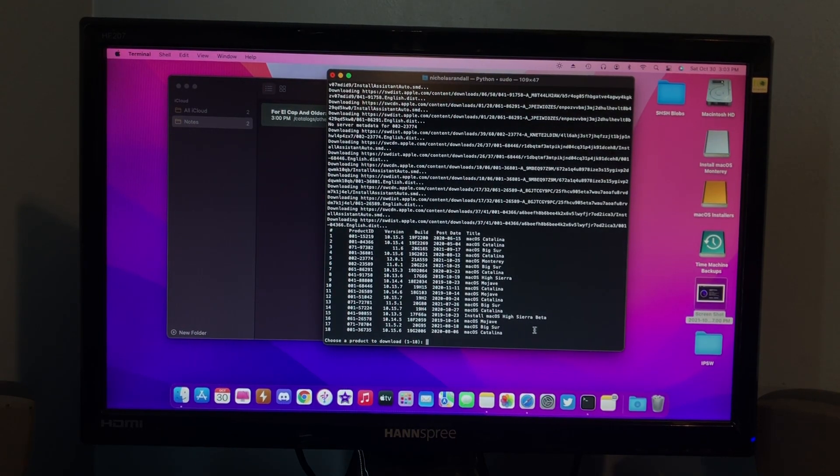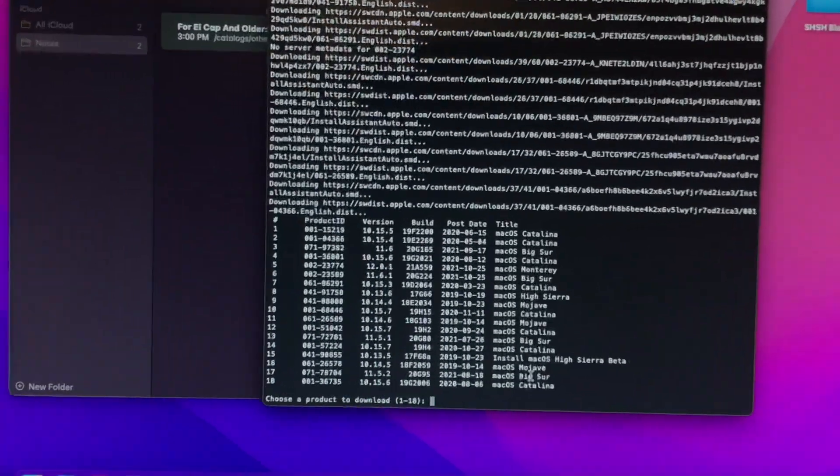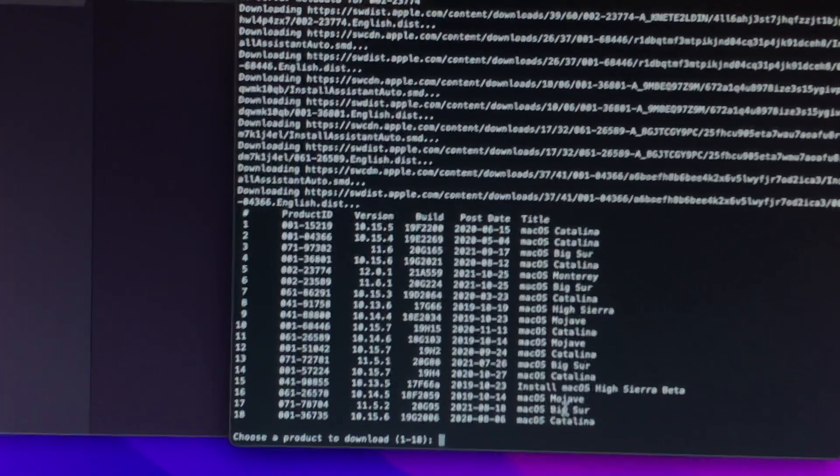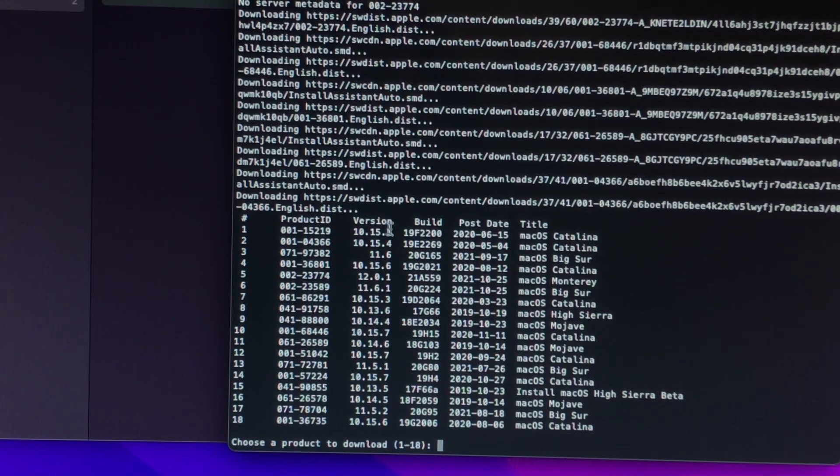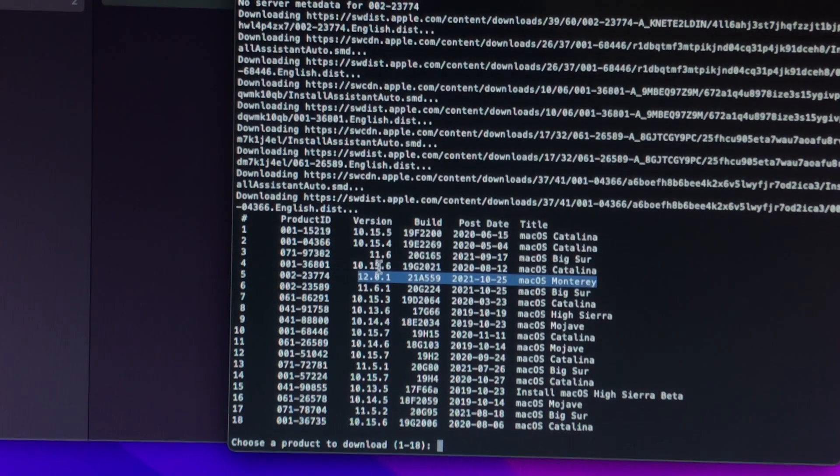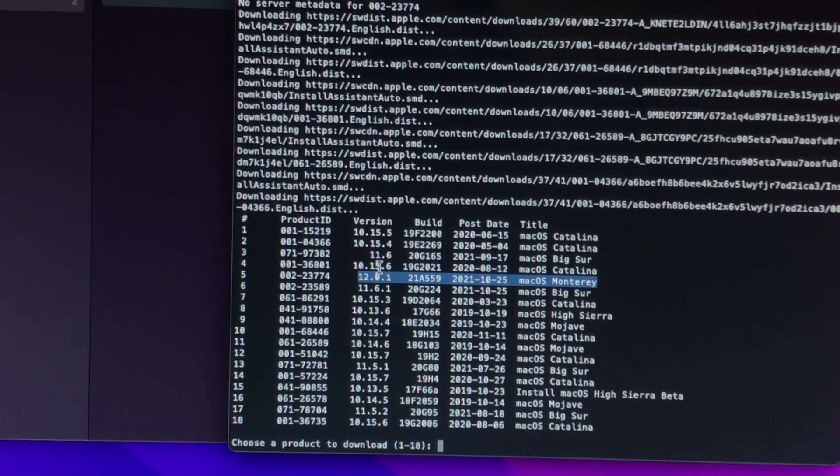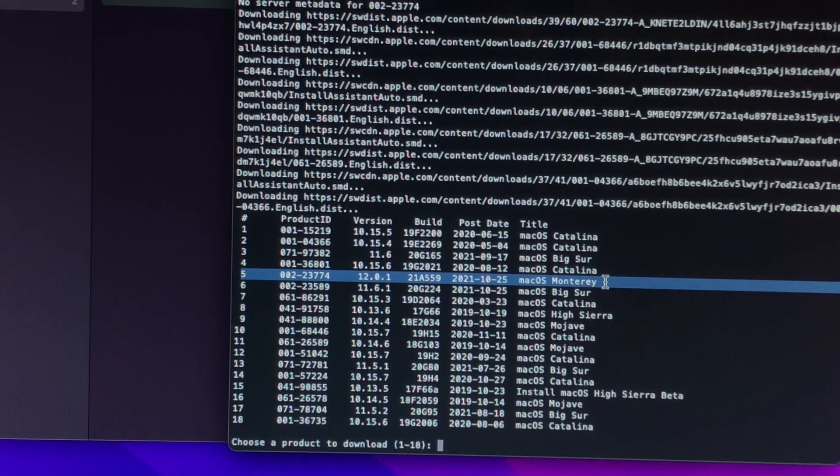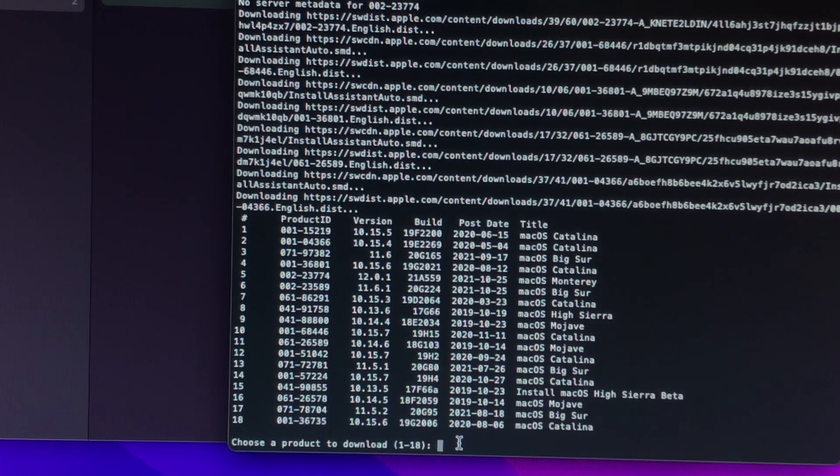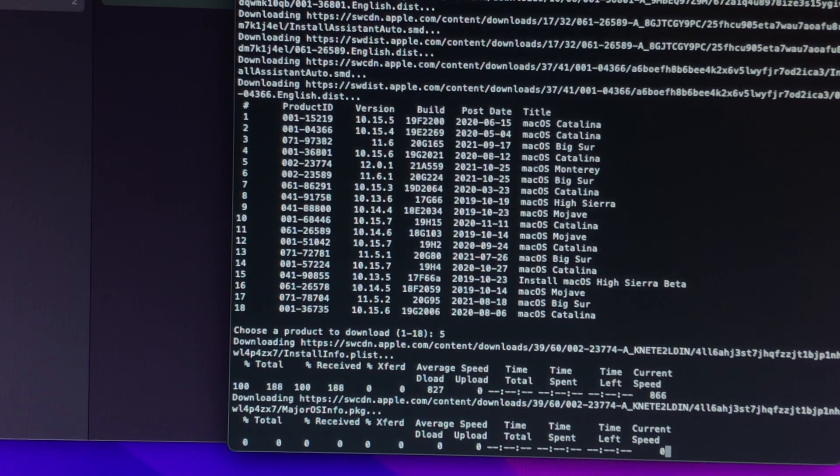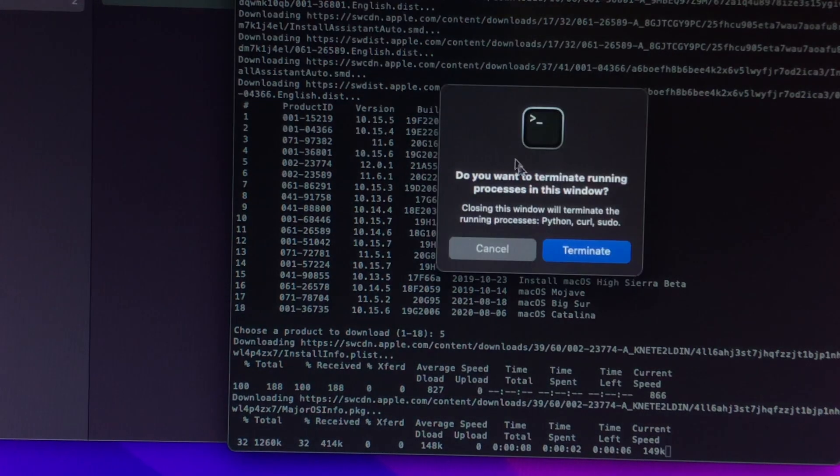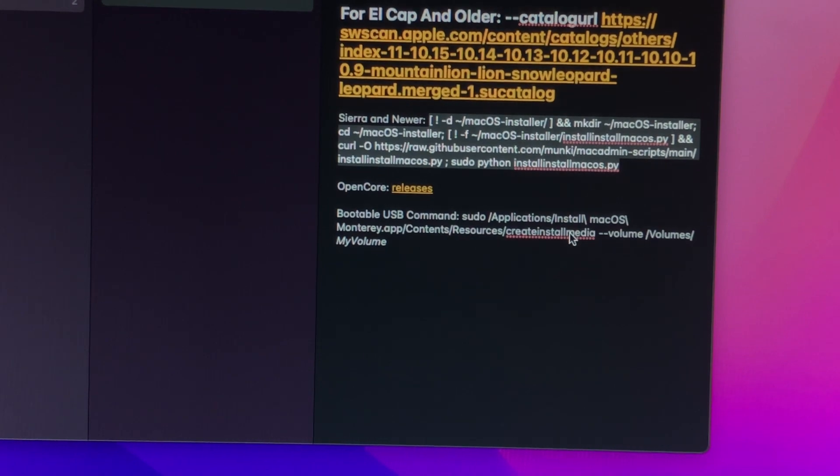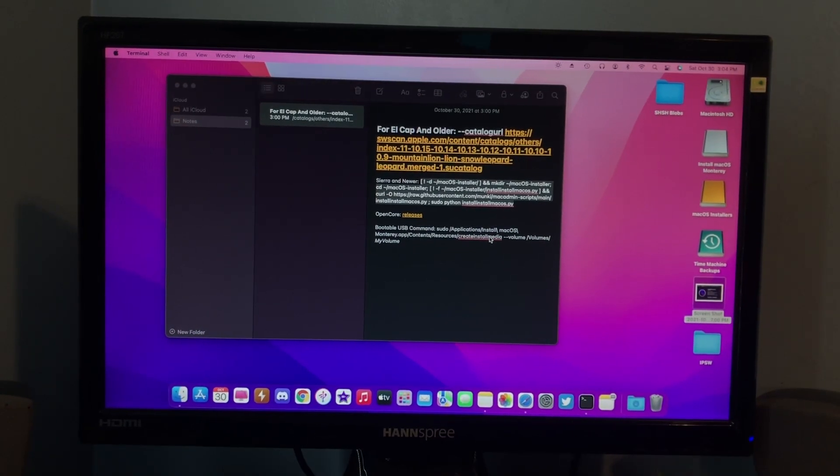So, as you can see, we have a huge list here. And, let me find Monterey. Right here, so, it depends. It may be different whenever you watch this video, but for me, Monterey is number 5 on the list. And, that's 12.0.1. So, you'll want to type in 5, and then it'll start downloading. Now, I already have this installer downloaded, so I'm not going to download it at the moment, because it would take forever.